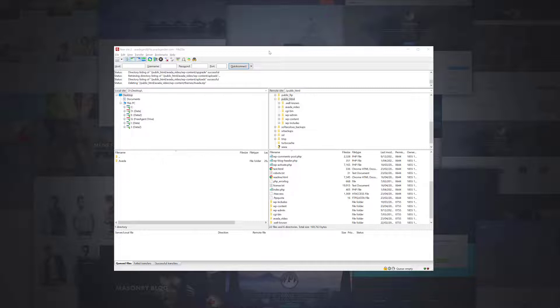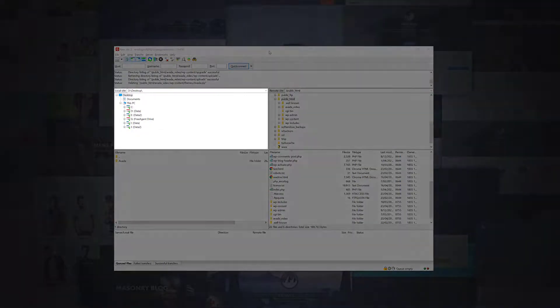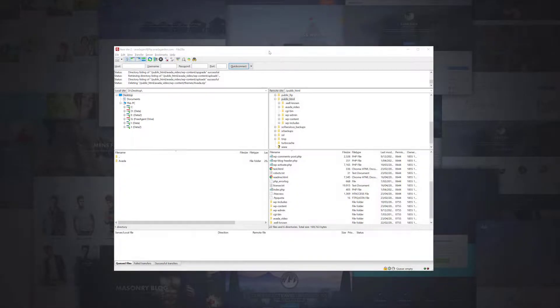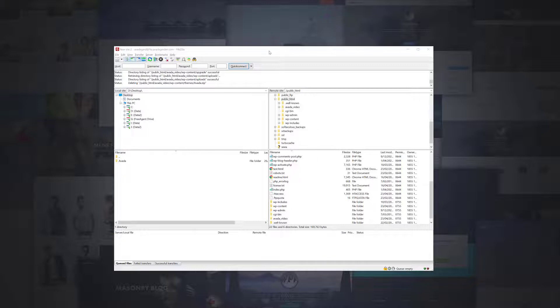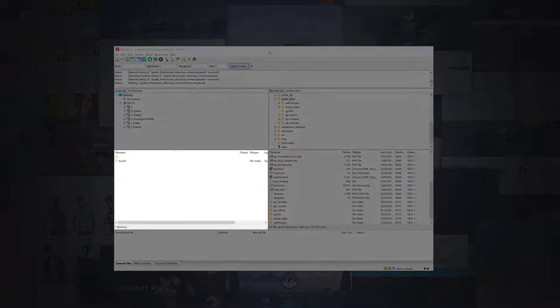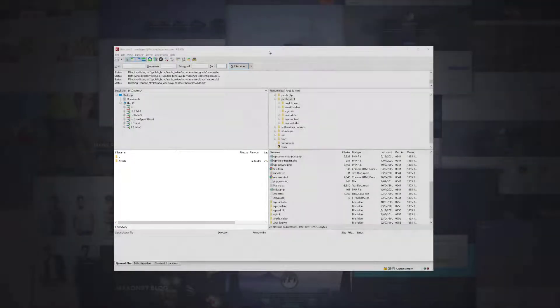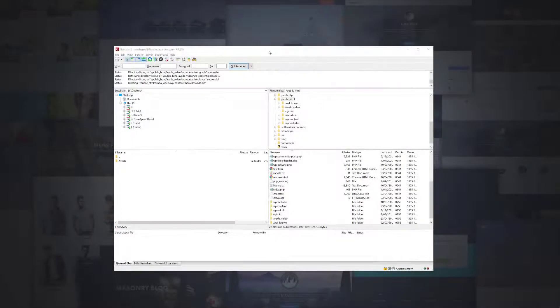To update Avada, we need to navigate to our recently downloaded and extracted Avada files. You can use the file tree on the left-hand side to navigate to the files. In my example, I saved the files onto the desktop. And since that's the default location for FileZilla to open to, we're already there. In the files section under the file tree, you can see the Avada folder there on my desktop.